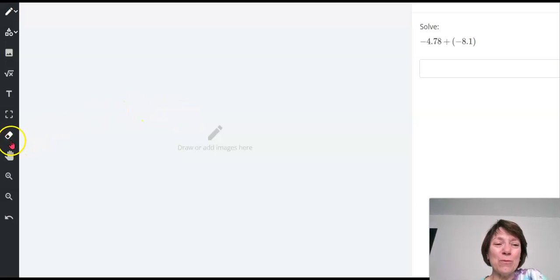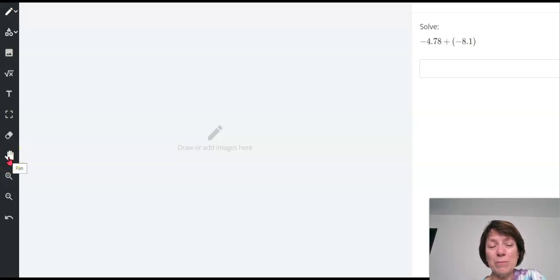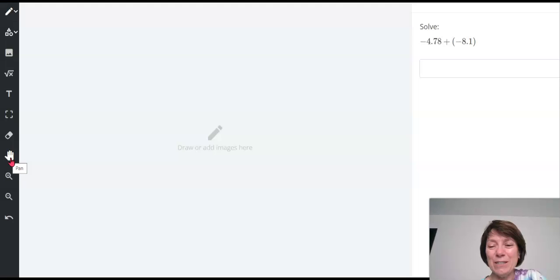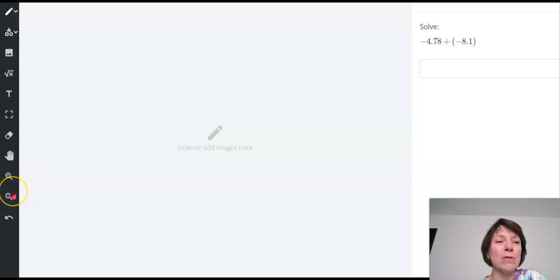You've got an eraser over here. If you make a mistake and you want to erase, you just click on that. You've got the hand over here. If you've used up all the space that's available, you can click on this hand and move it around. You can make your drawings bigger or smaller.